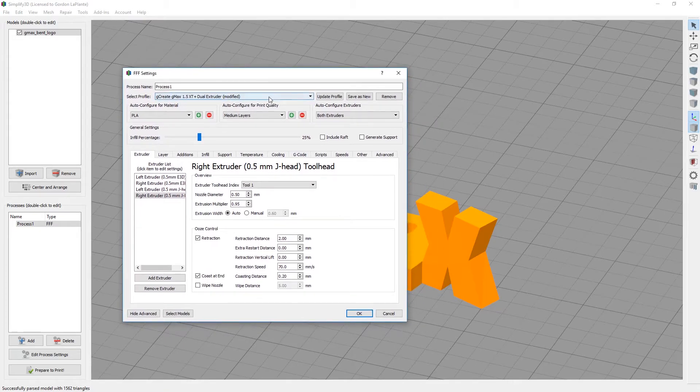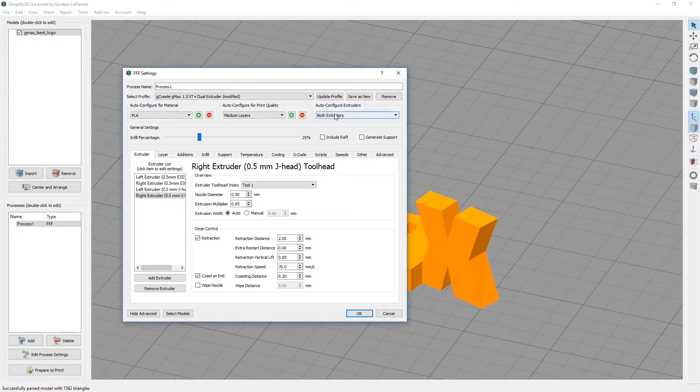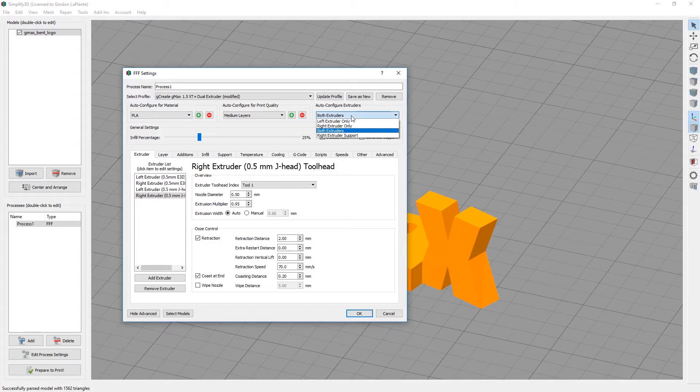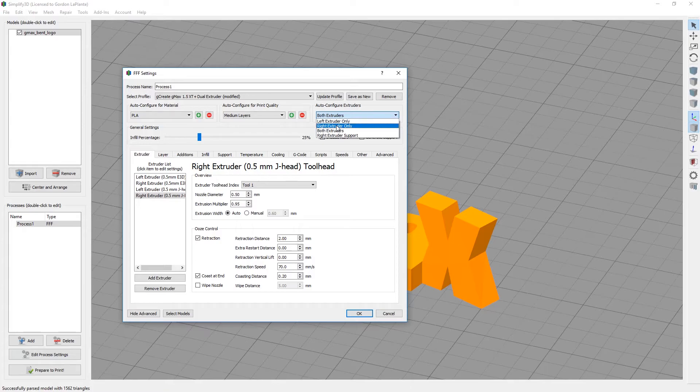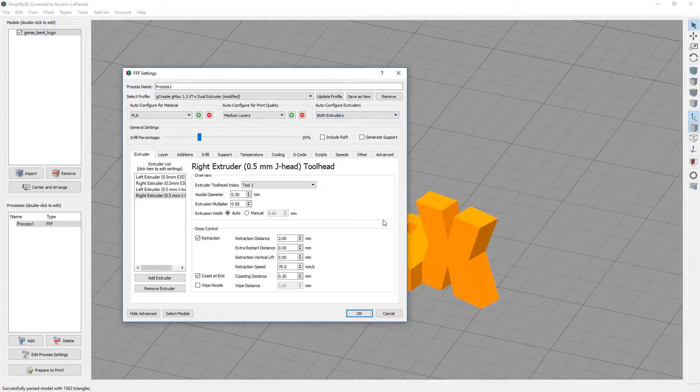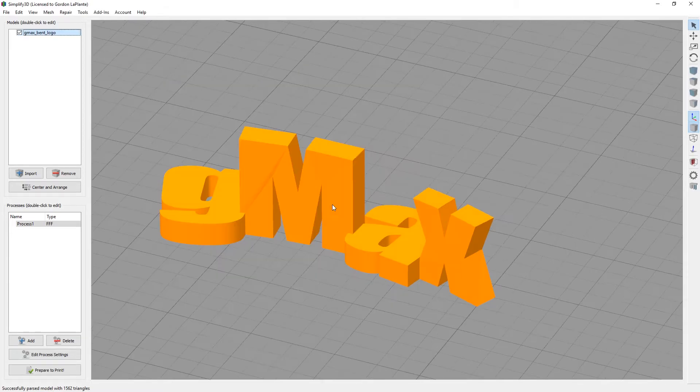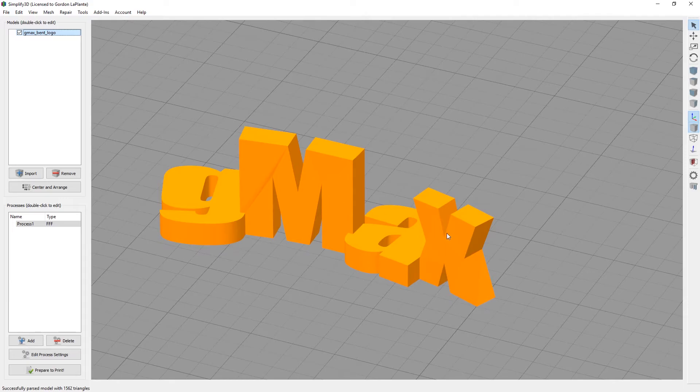You want to make sure that you have under auto configure extruders, make sure you have both extruders selected. If you want to just use a left extruder and not have the right one heat up, you can do left extruder only or same thing, right extruder only, and that means the left extruder will not heat up. Both means they will both heat up, so you can use them both.